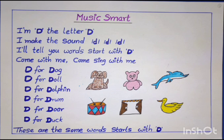D for dog, D for doll, D for dolphin, D for drum, D for door, D for duck. These are some words that start with D.